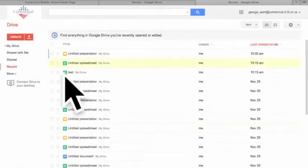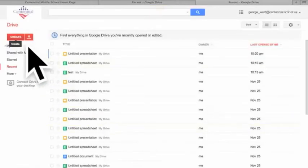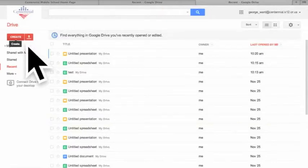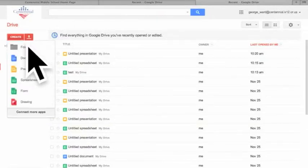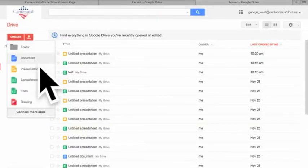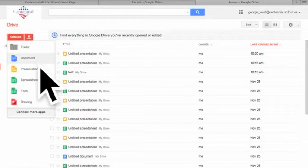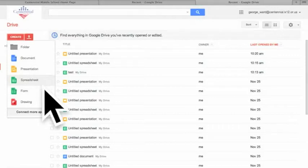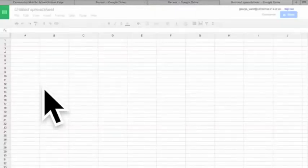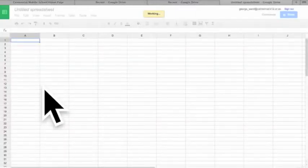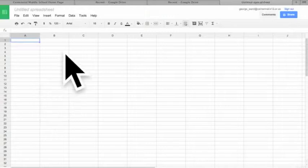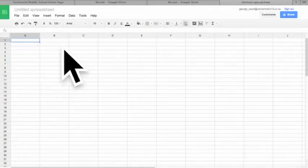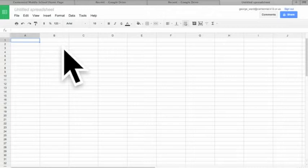If we go over here we can see Create. So we create and these are our options for our software. Document would be word processing, presentation would be PowerPoint, and then spreadsheet would be Excel. We want to put in our data so let's do spreadsheet. Let's say we're doing our cup experiment. We're testing to see how many degrees Celsius the cup loses heat over a ten minute time period.